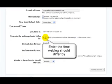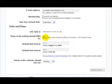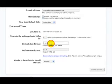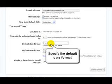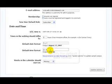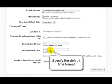Here you want to enter the time that the blog should defer by, and in this box, specify the default date format.